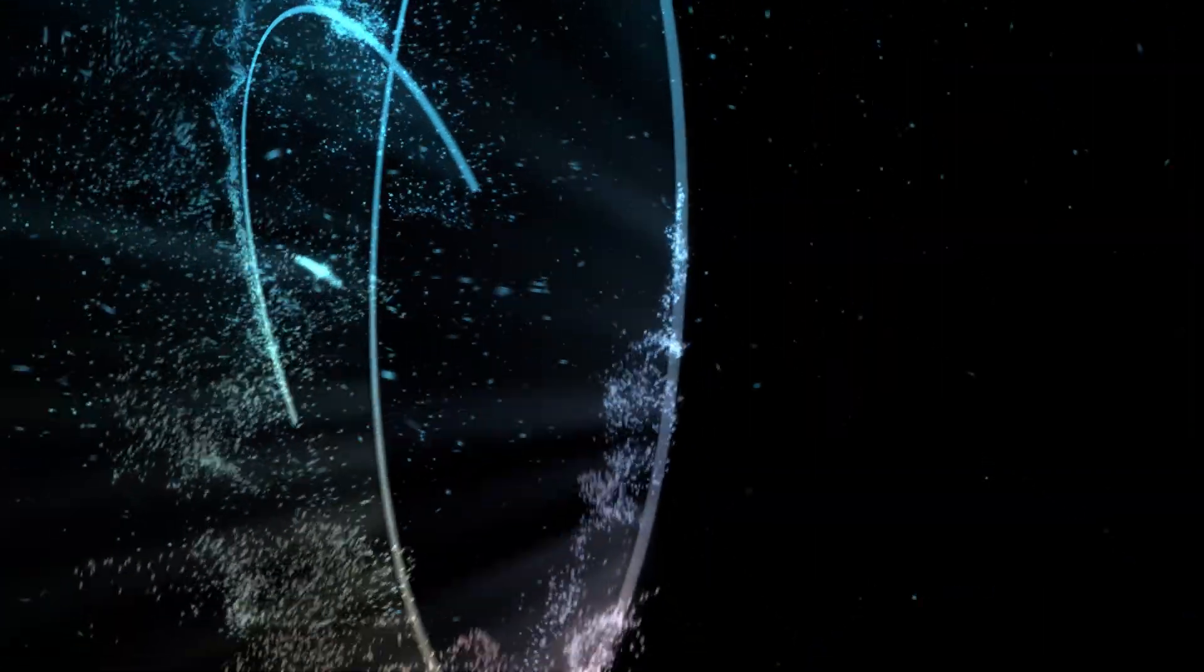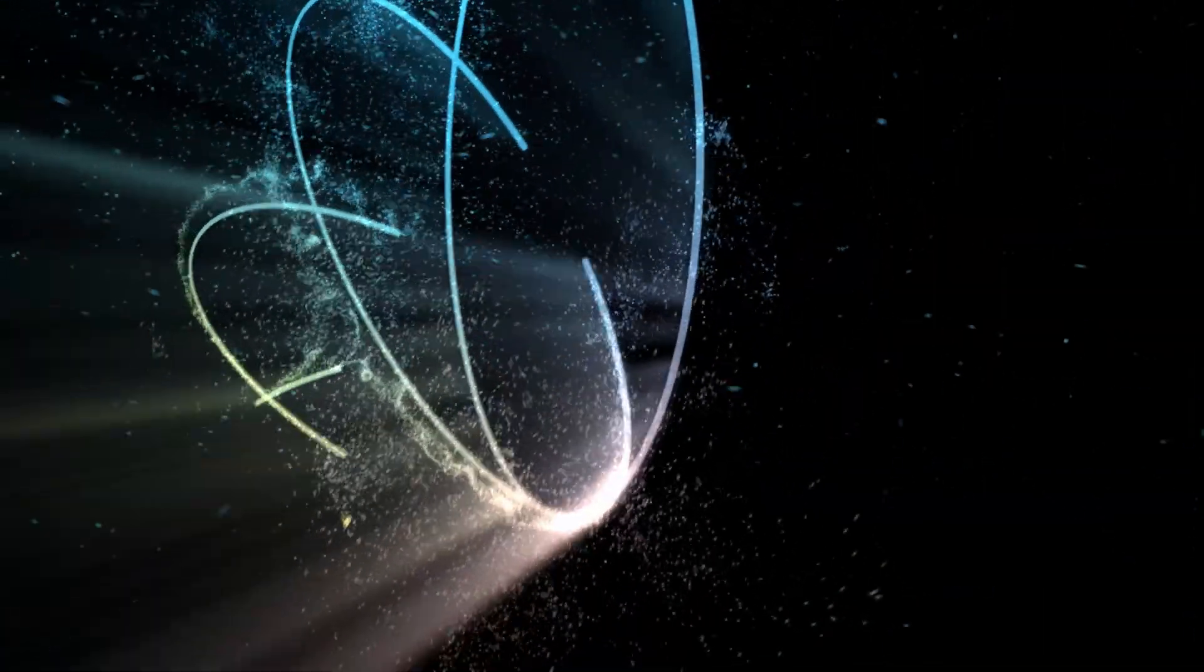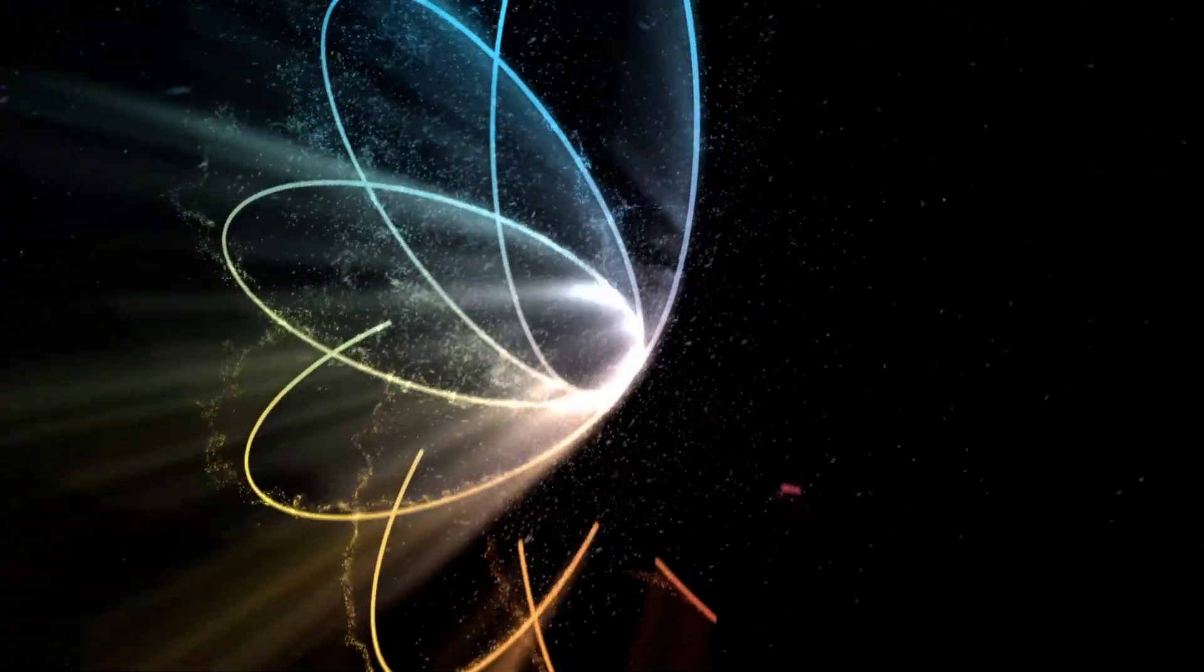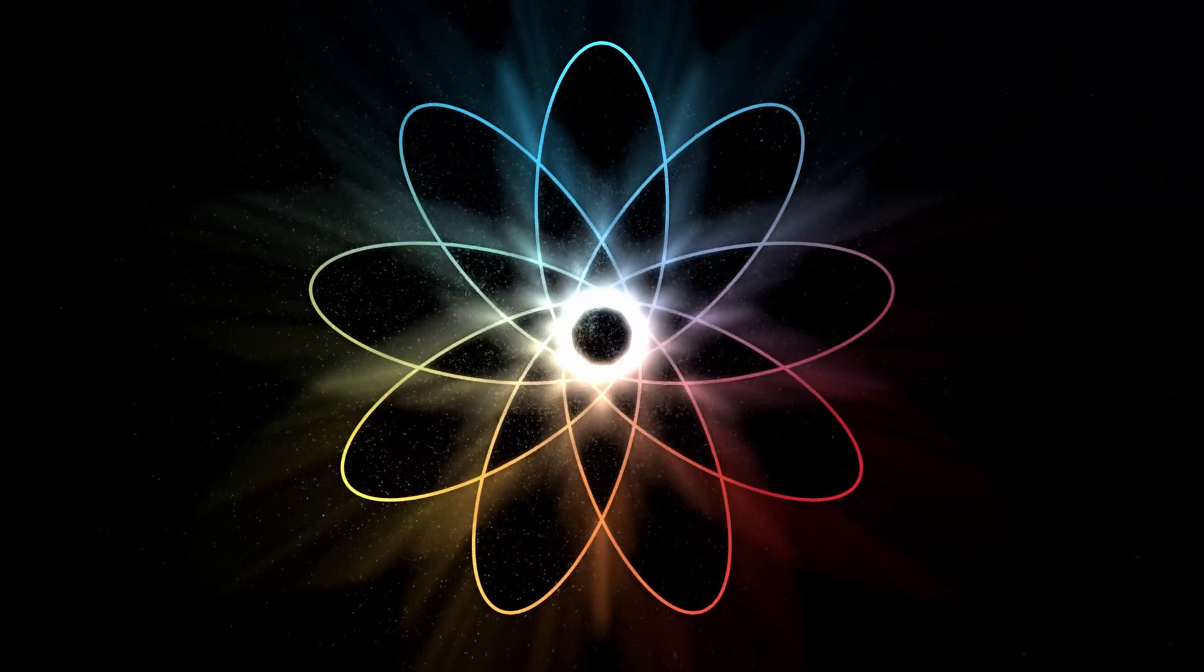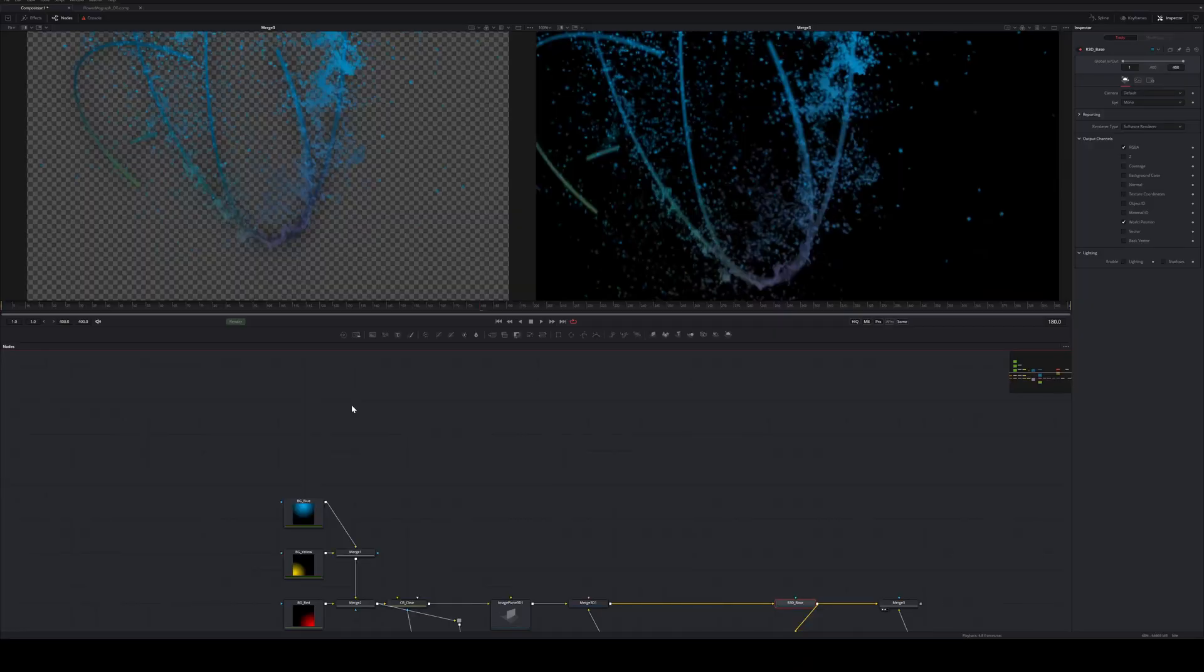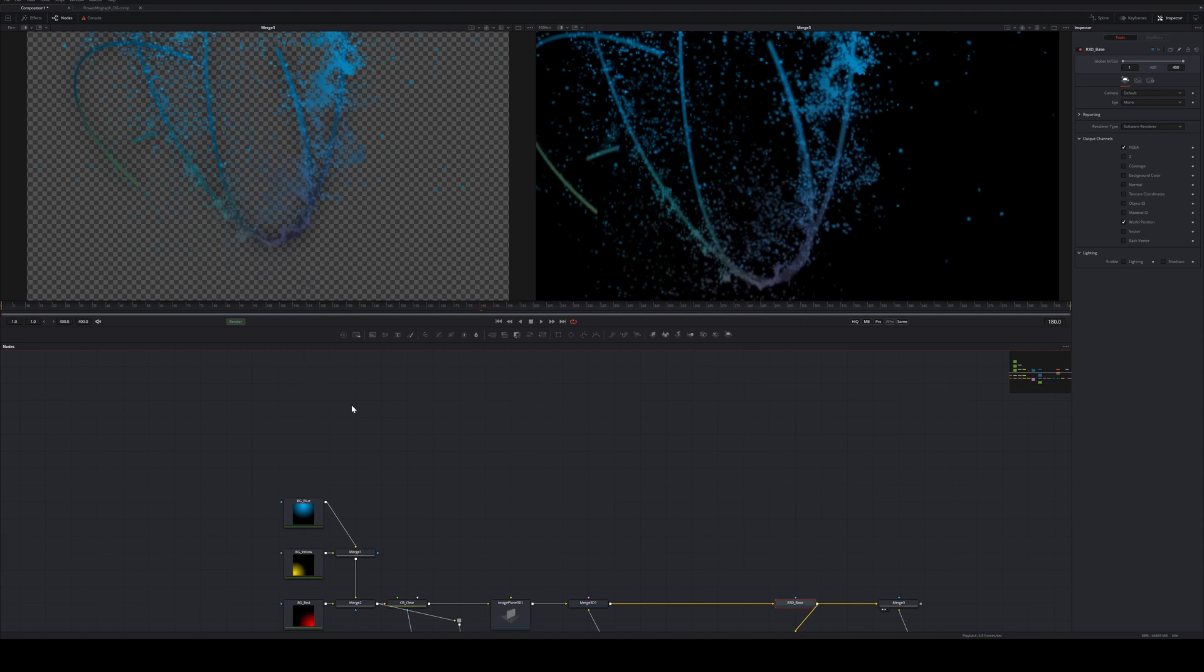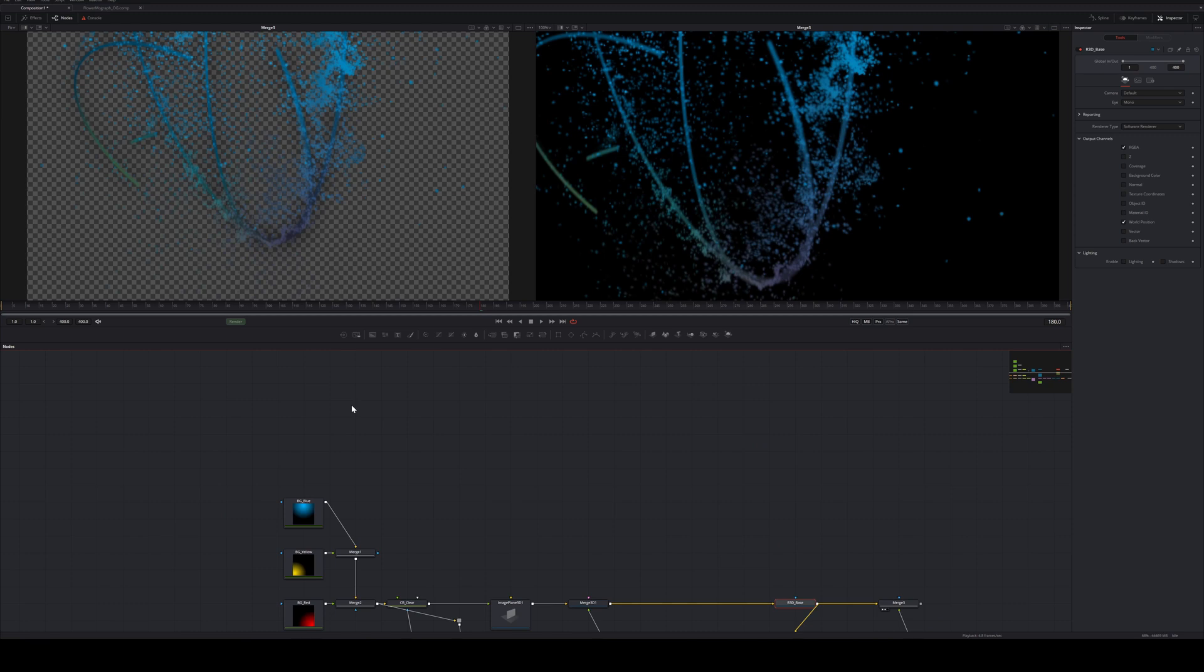This is very easily done in Fusion by using the VolumeFog node. The VolumeFog creates a 3D volume like many 3D applications would do and can even scatter light. But with this trick you don't need any modeling or simulation skills to create these Godrays. You don't even have to use time-intensive light scattering. Let's create 3D Godrays.